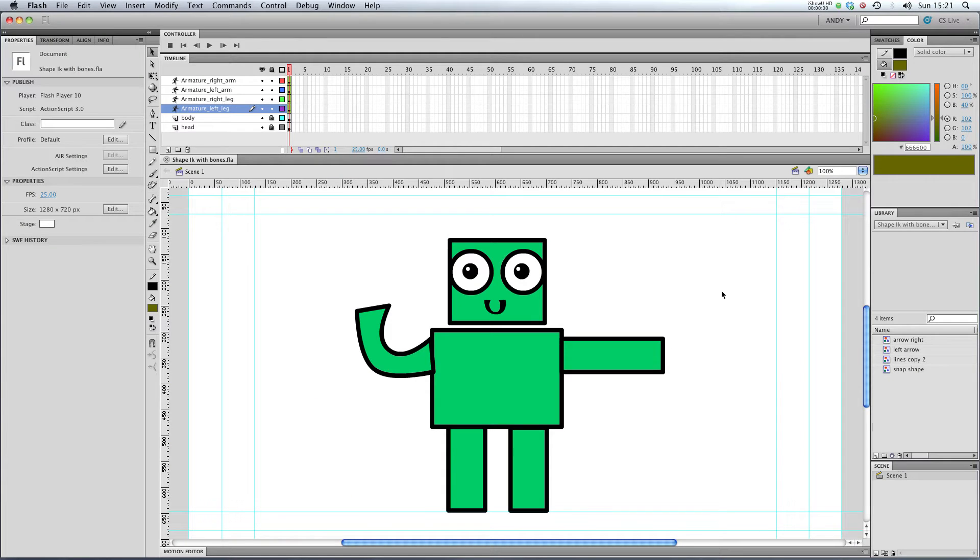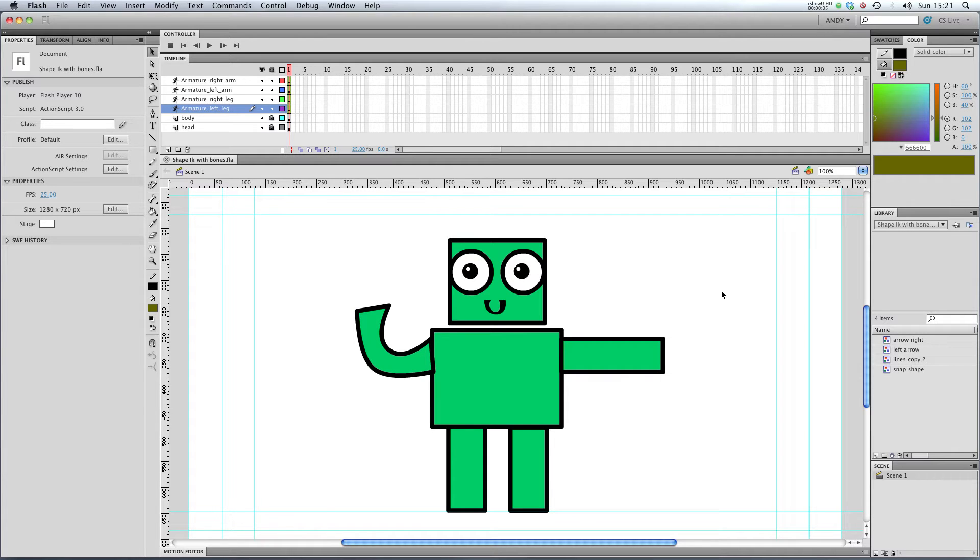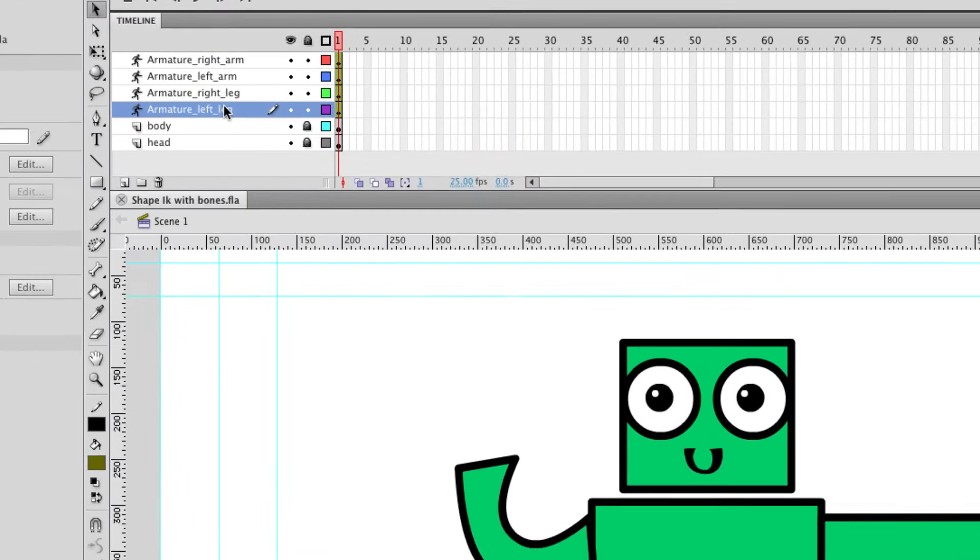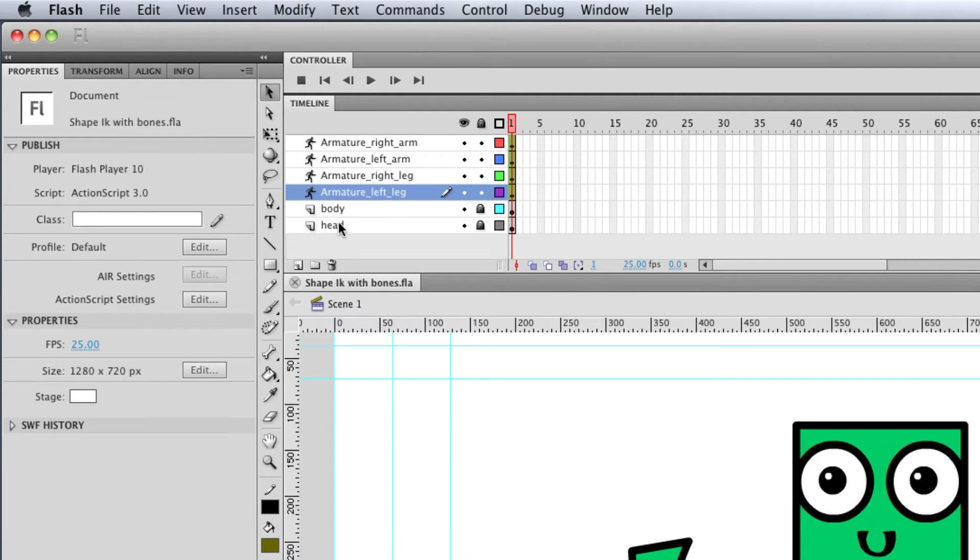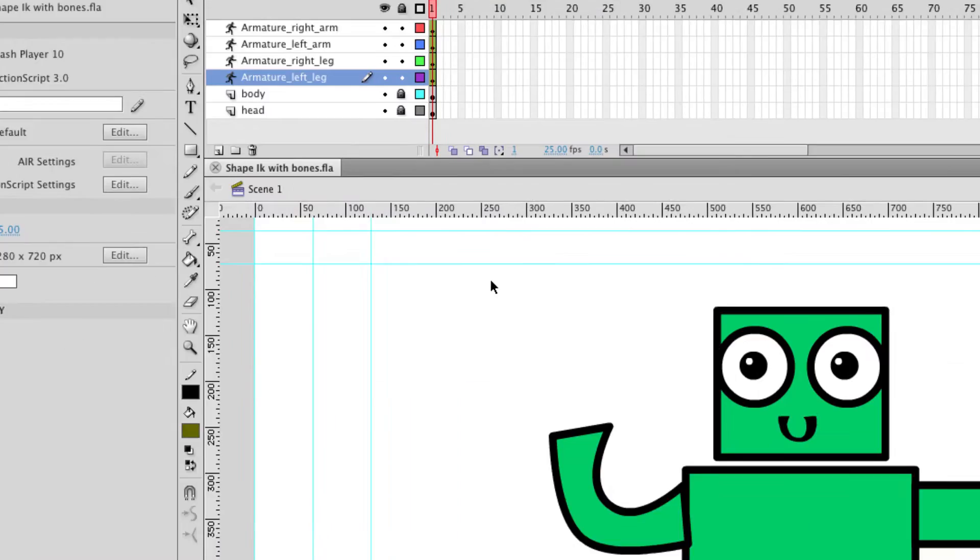Hi, welcome to my second lesson on using bones in Flash CS5. At the moment we're still dealing with shapes, using shapes with bones, and I'm going to show you how to animate them. You can see that I've taken the liberty of creating armatures for my right arm, left arm, right leg, and left leg. I haven't bothered making one for the body or the head because they're not going to be moving around in this example.